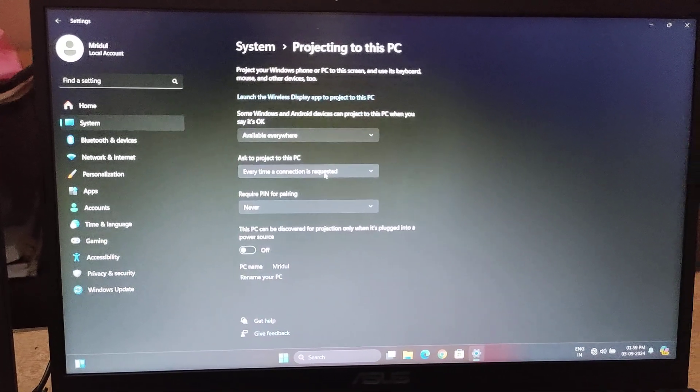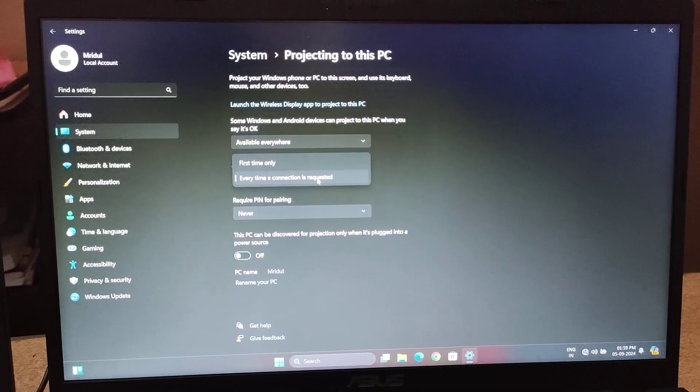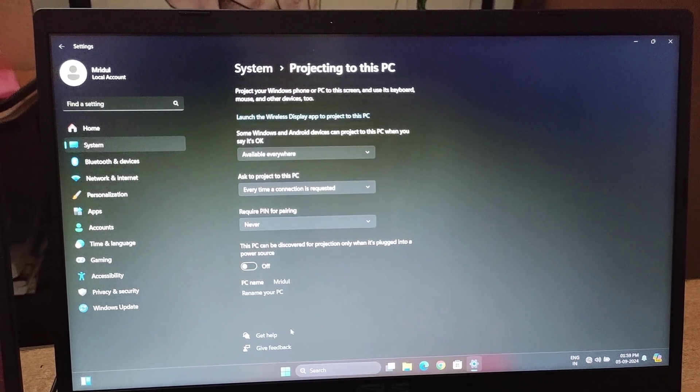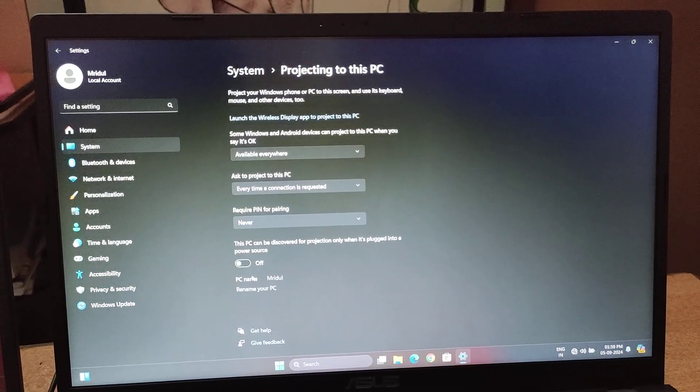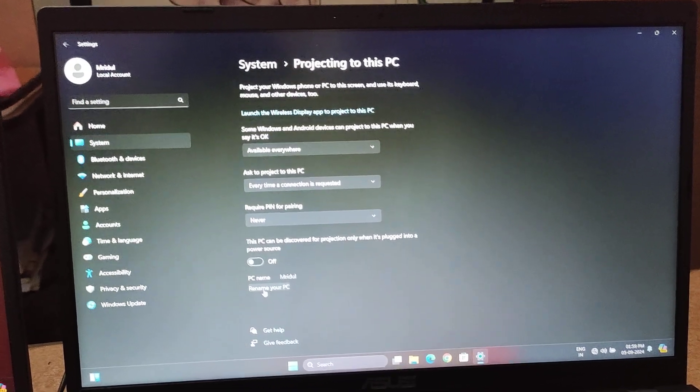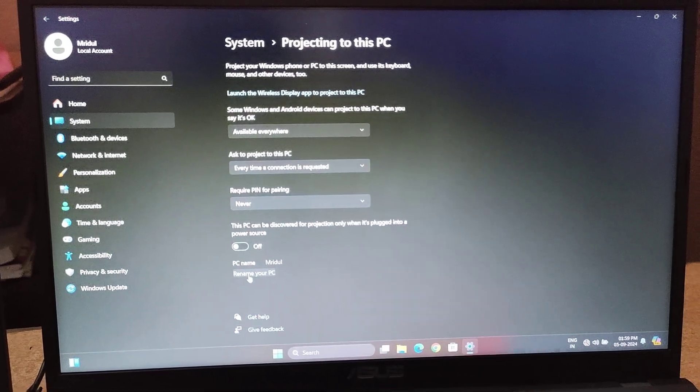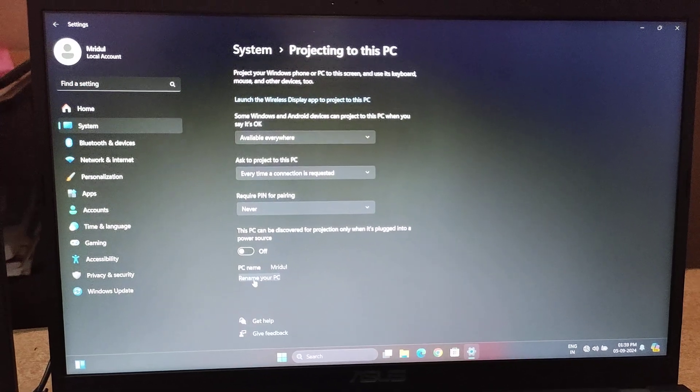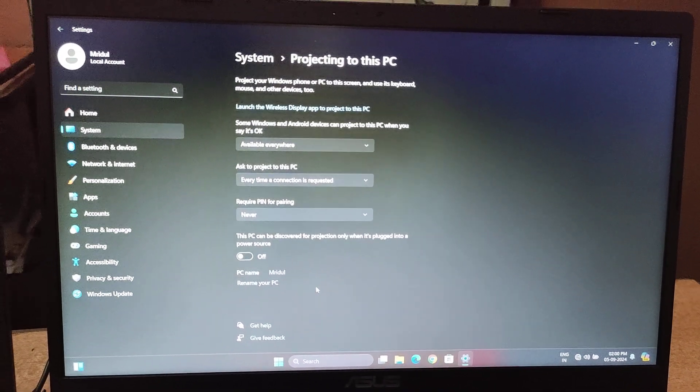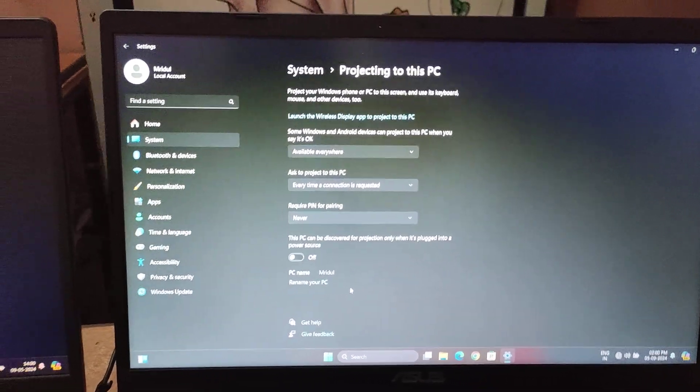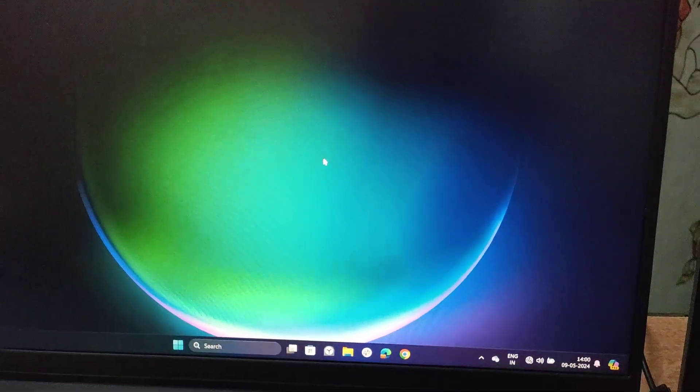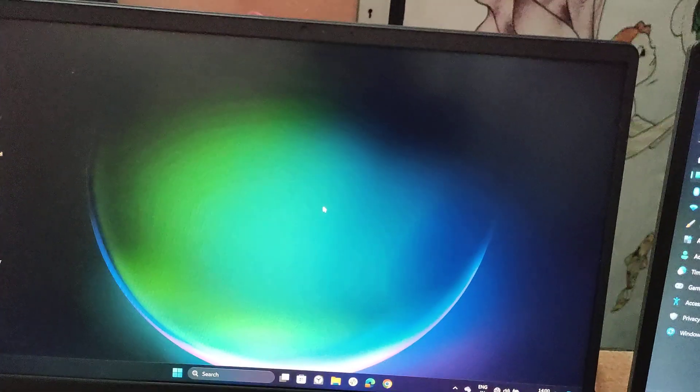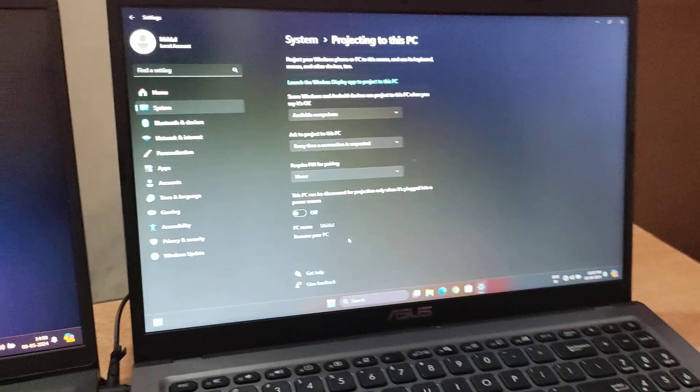Then you have to set this up and rename your system to quickly search for it. After that, go to your primary screen from which you are going to extend display to the second laptop.